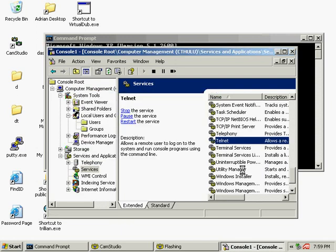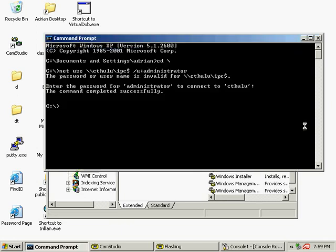Now all that is left to do is log in and run the commands we want. A later tutorial will show how to get GUI access by installing VNC remotely.